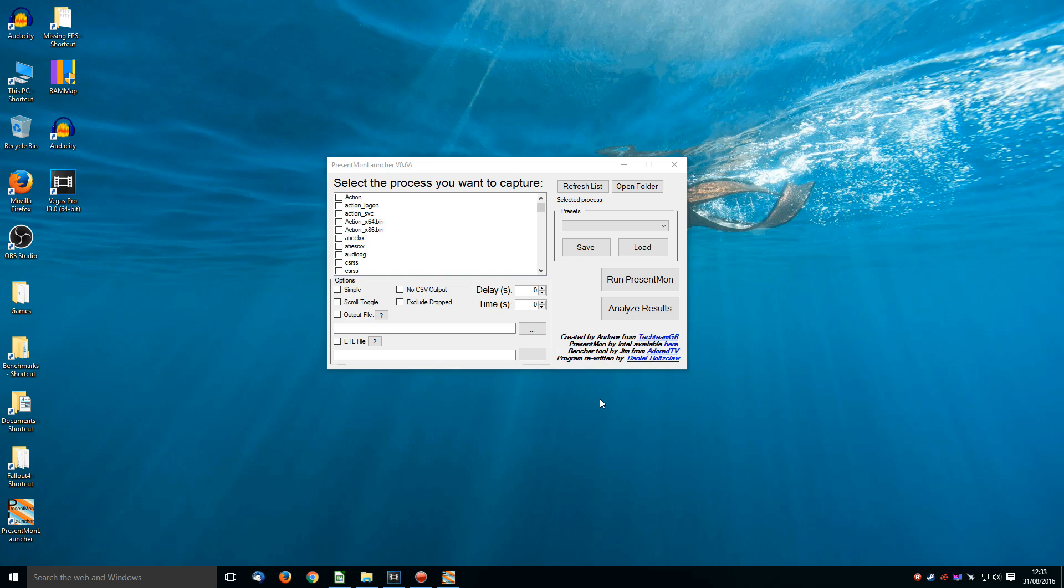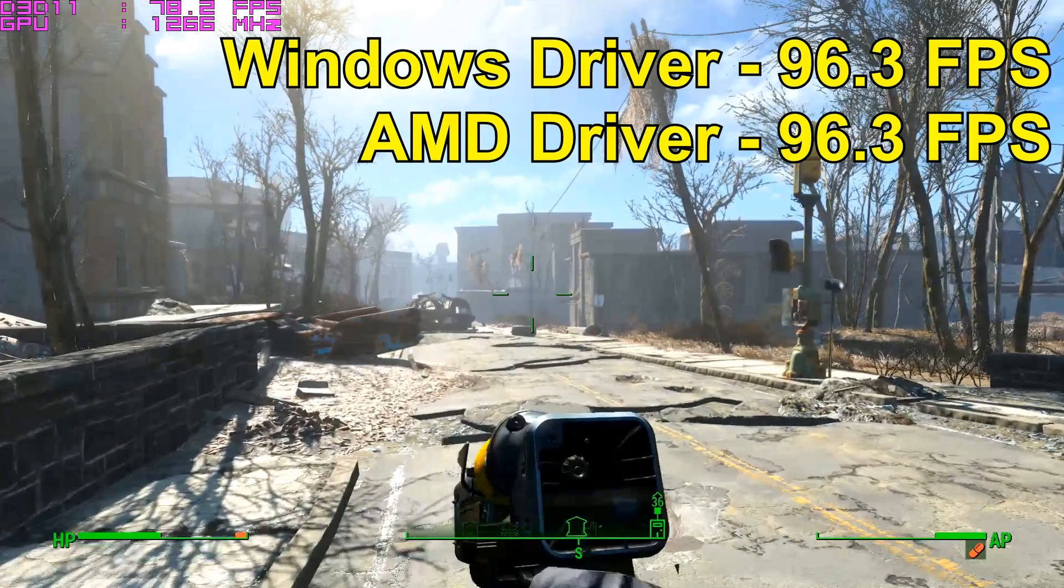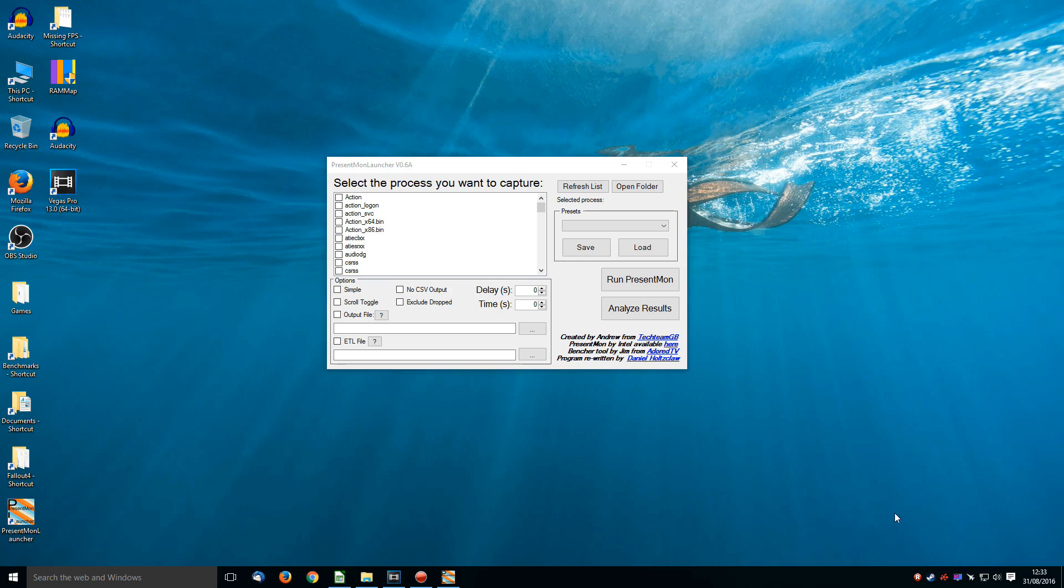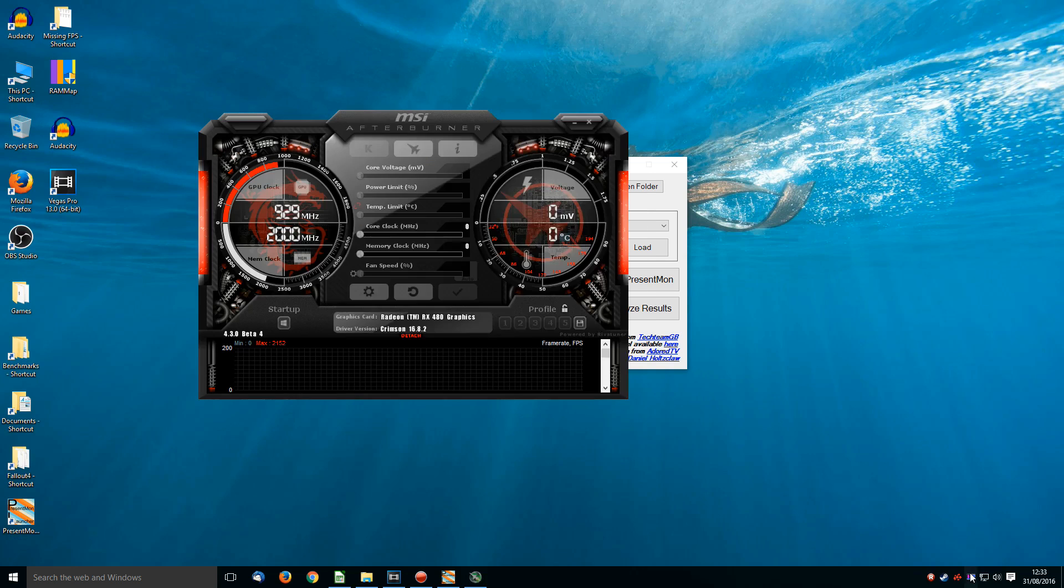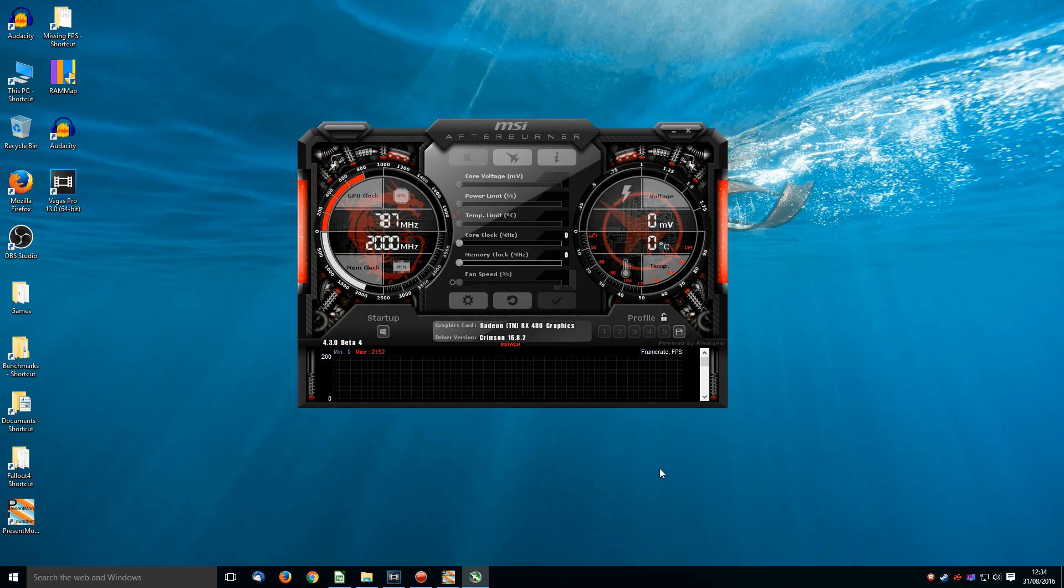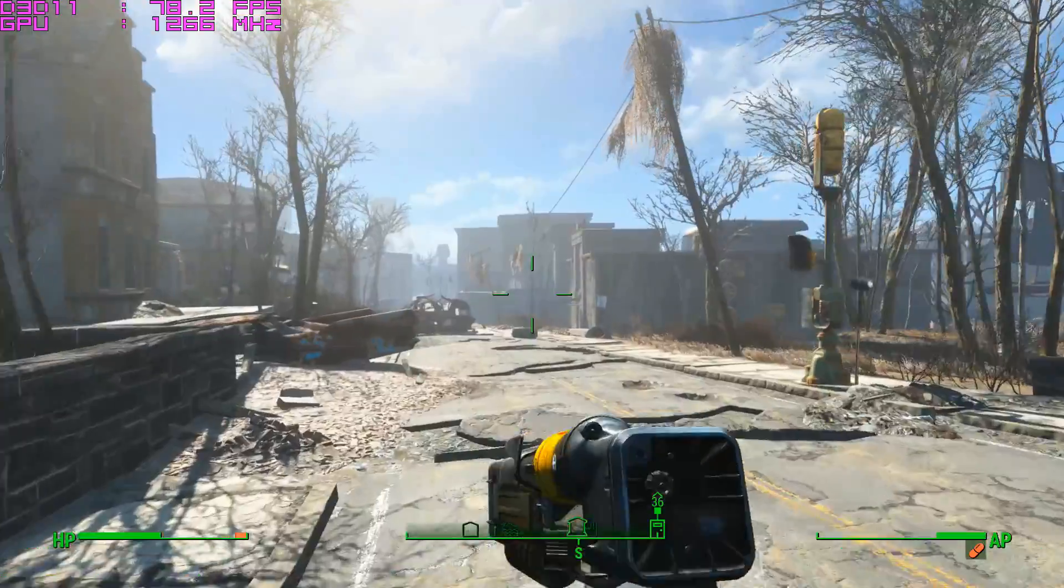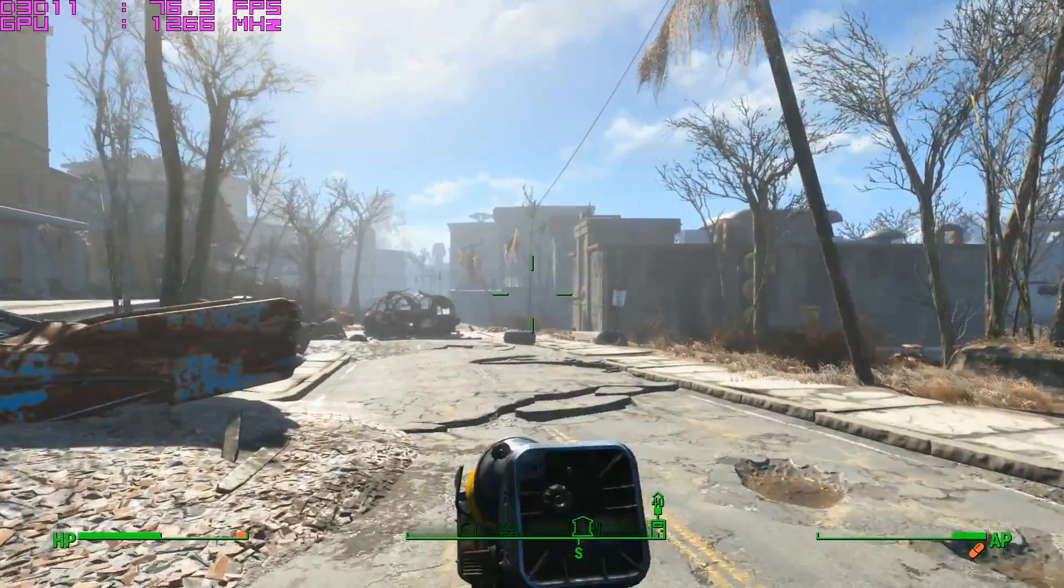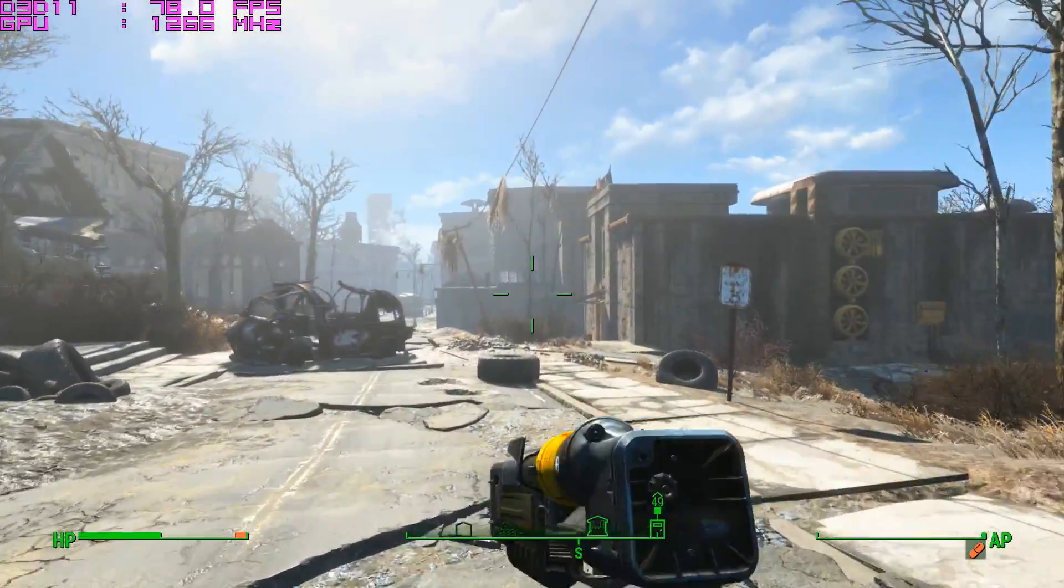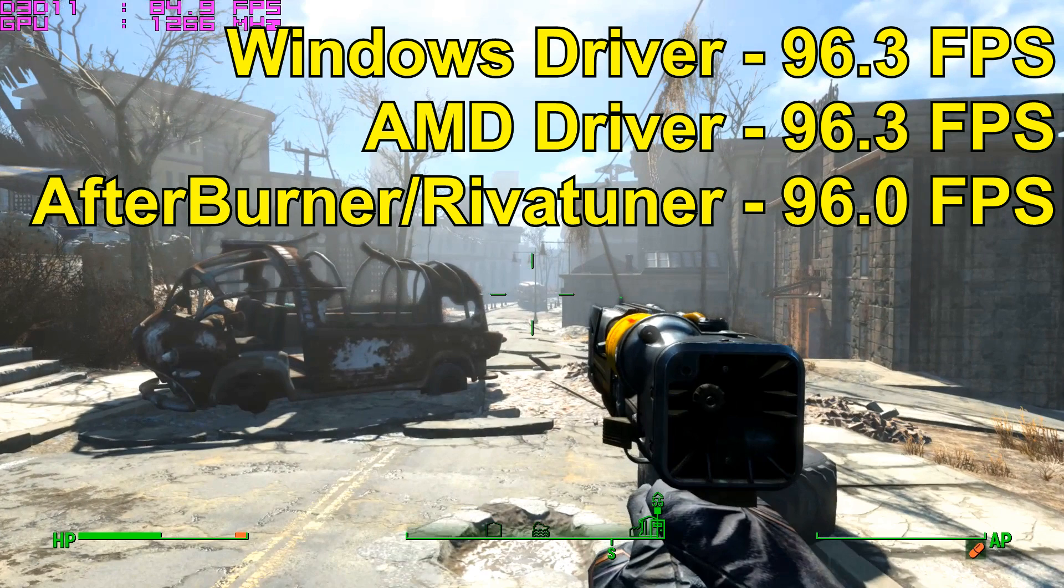So I shut down Fallout, and I install AMD's latest driver. Retest Fallout three times again, 96.3 frames per second on average. Next up, I load up MSI Afterburner, and RevaTuner stats. I'm simply wondering here if maybe another program that I have installed is somehow affecting the frame rate. Test out Fallout three times again, 96.0 FPS. So that is obviously well within margin of error, and is more than acceptable.